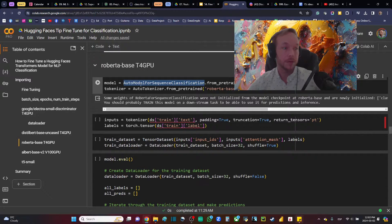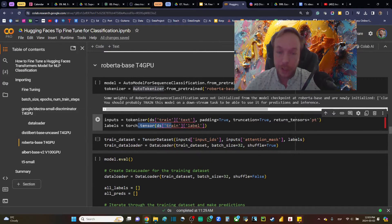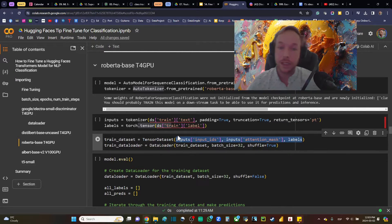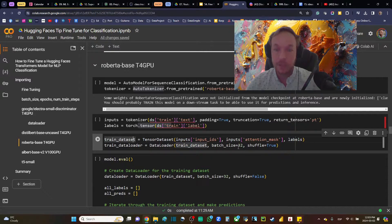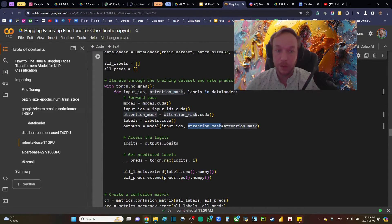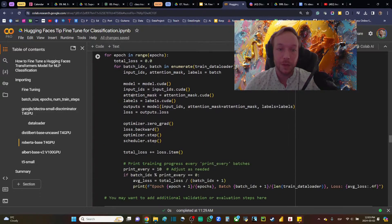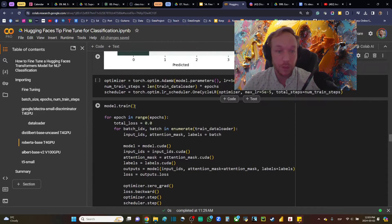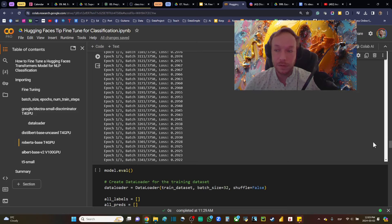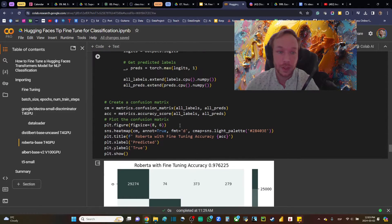For RoBERTa, nothing is really different — importing with AutoModel and AutoTokenizer, tokenizing inputs and putting labels into a tensor, building the dataset and DataLoader with batch size 32 and shuffle. We activate CUDA, feed everything to the model, and note the poor predictions before training. Then we call model.train() and run the same training loop. After evaluation, RoBERTa achieves 97% accuracy — very good performance.